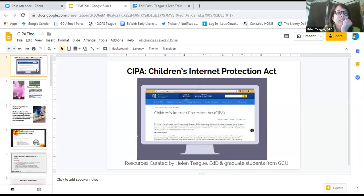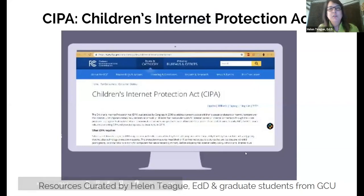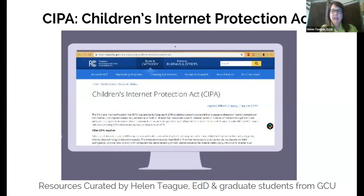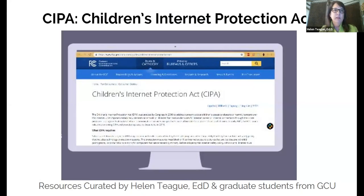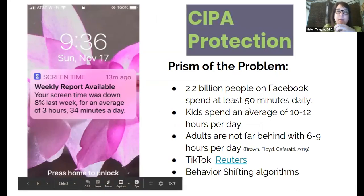I'm Helen Teague. I've taught and lived online — which is its own little country — and globally. I asked my graduate students, who are all practicing teachers in the field, the key things they wanted me to share about CIPA. Several of them registered for the conference.